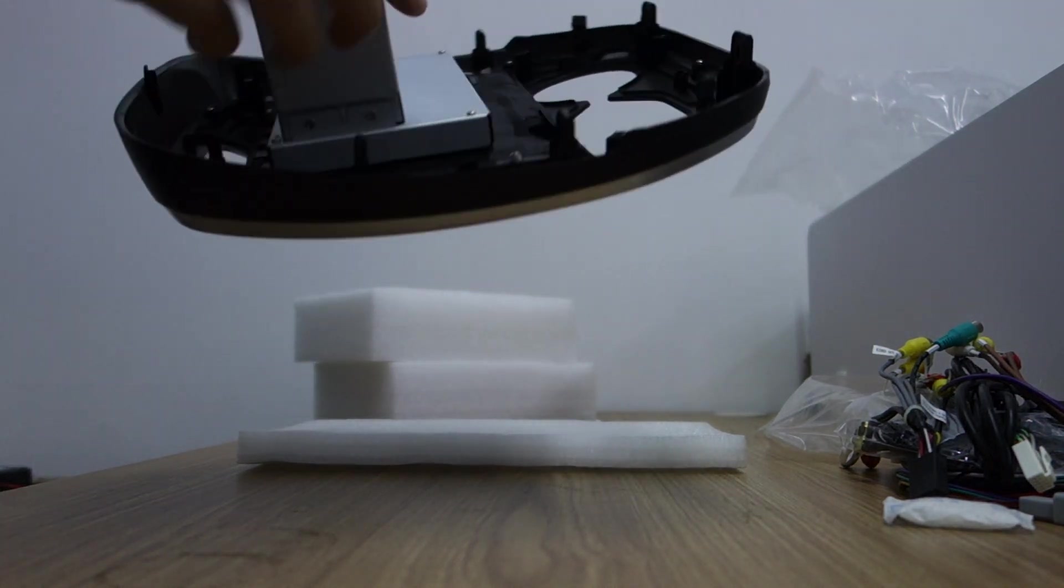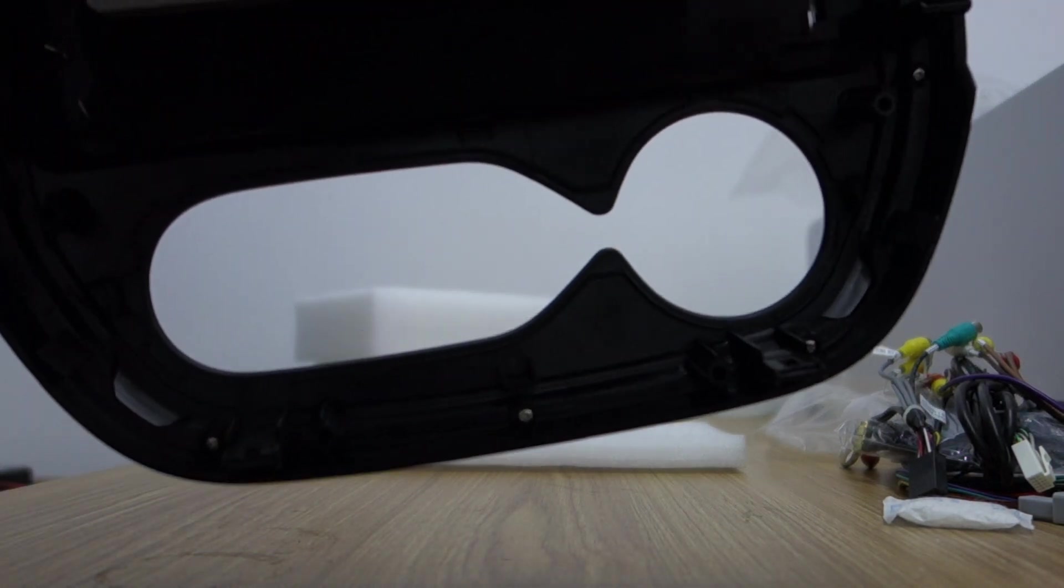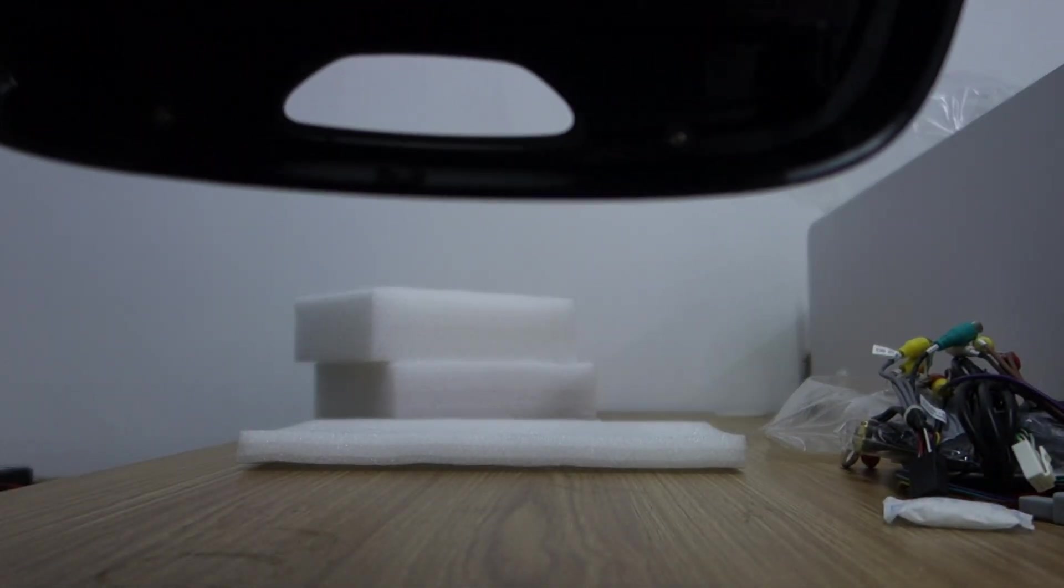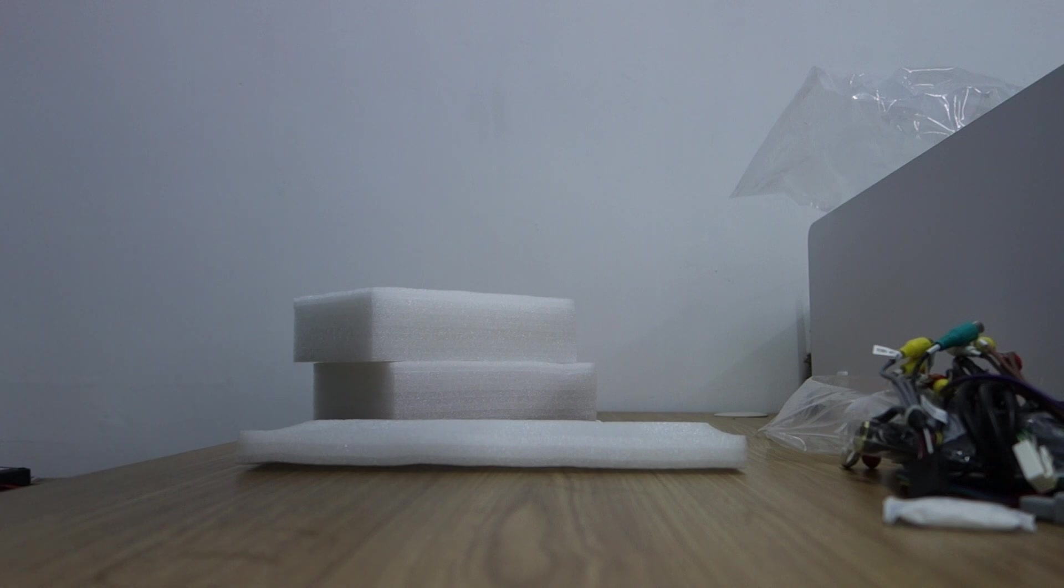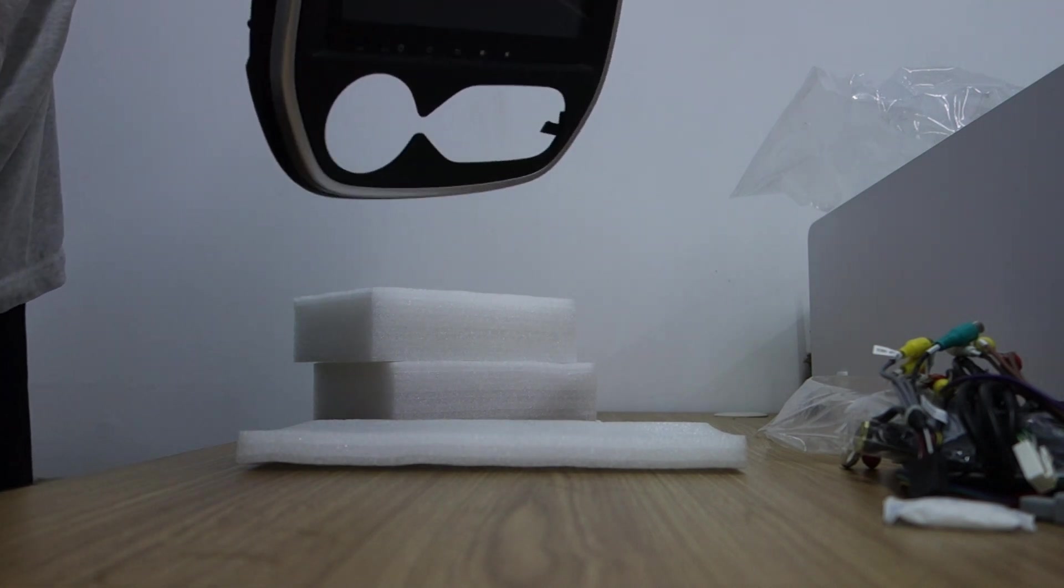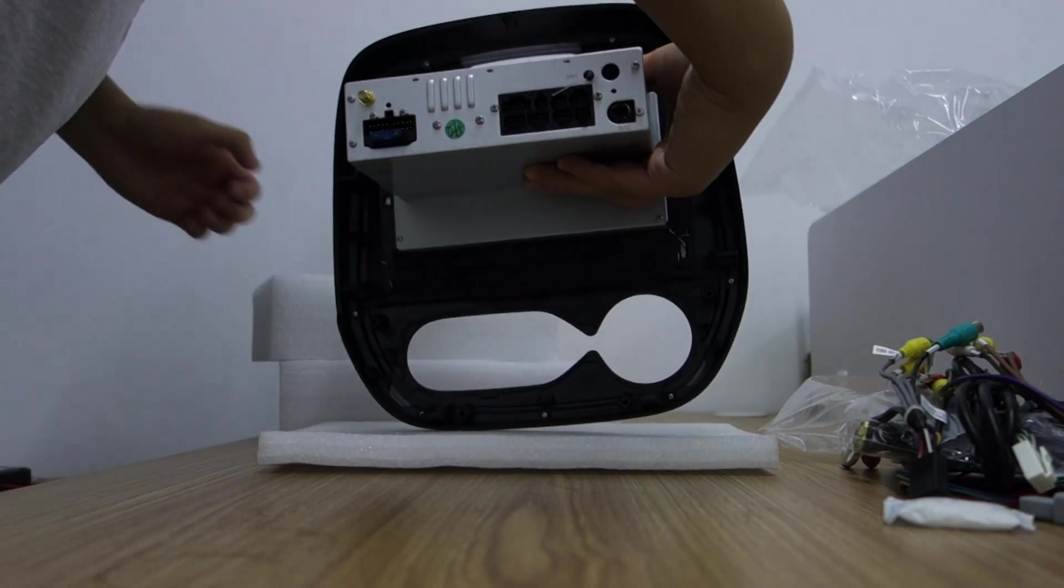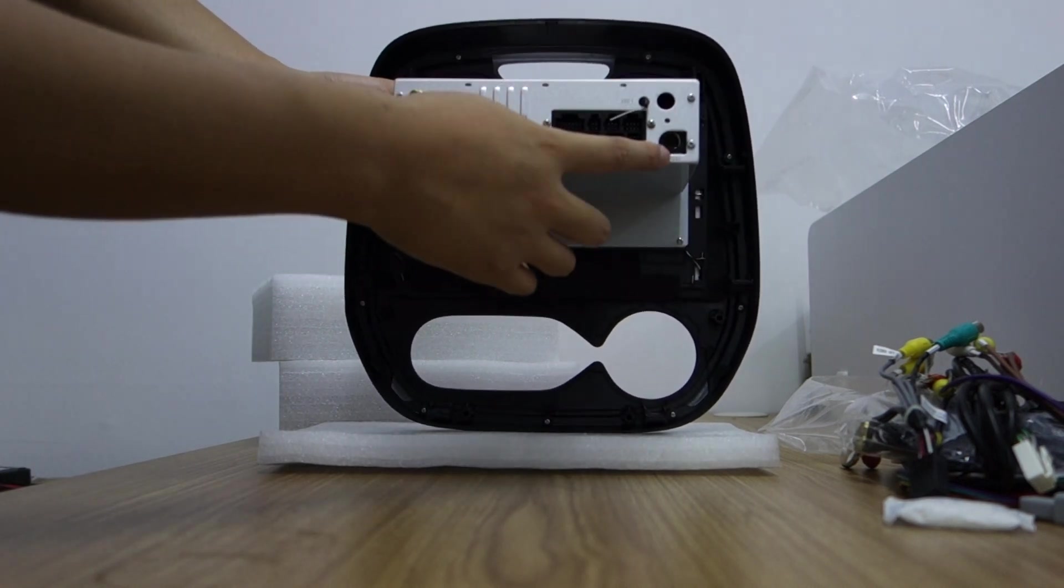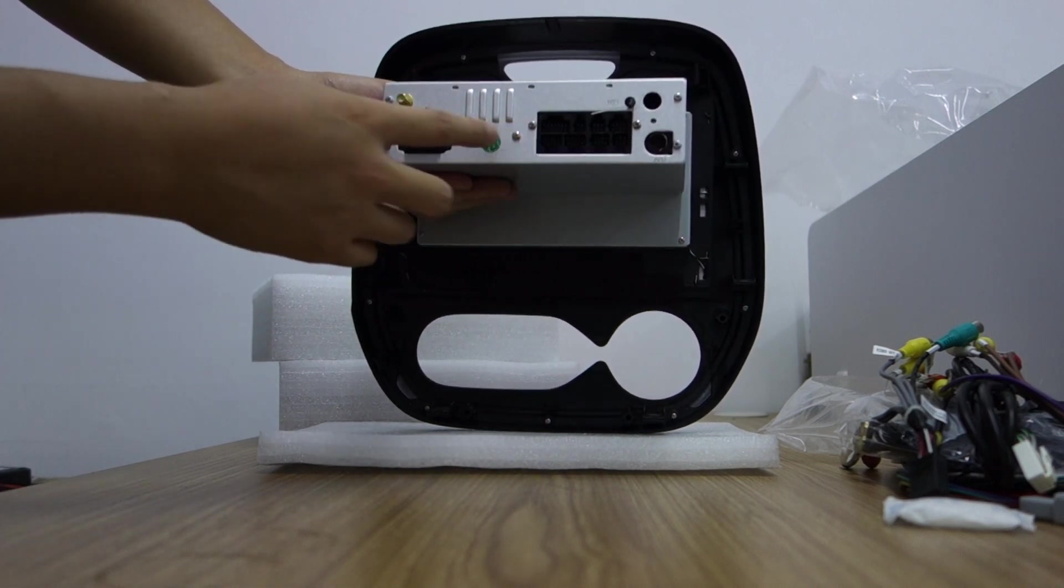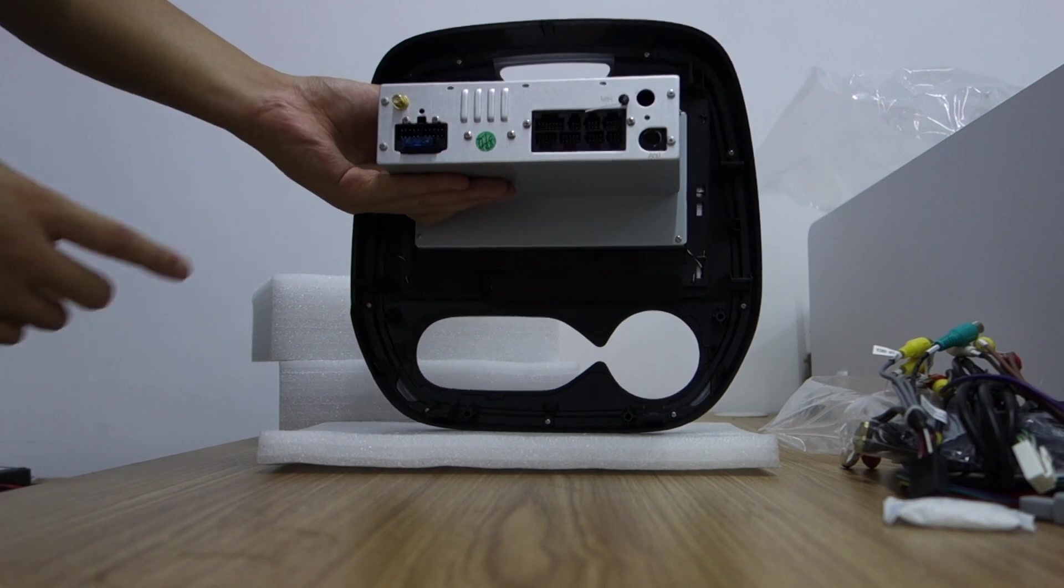And the back side. Let me show. You can check the back. This is radio antenna, Wi-Fi connector, fuse, power cable, GPS.